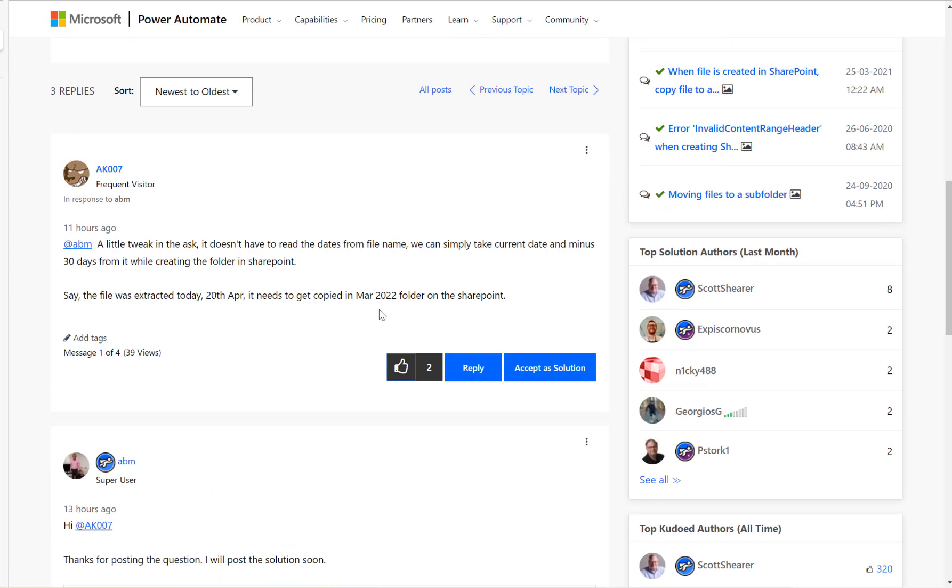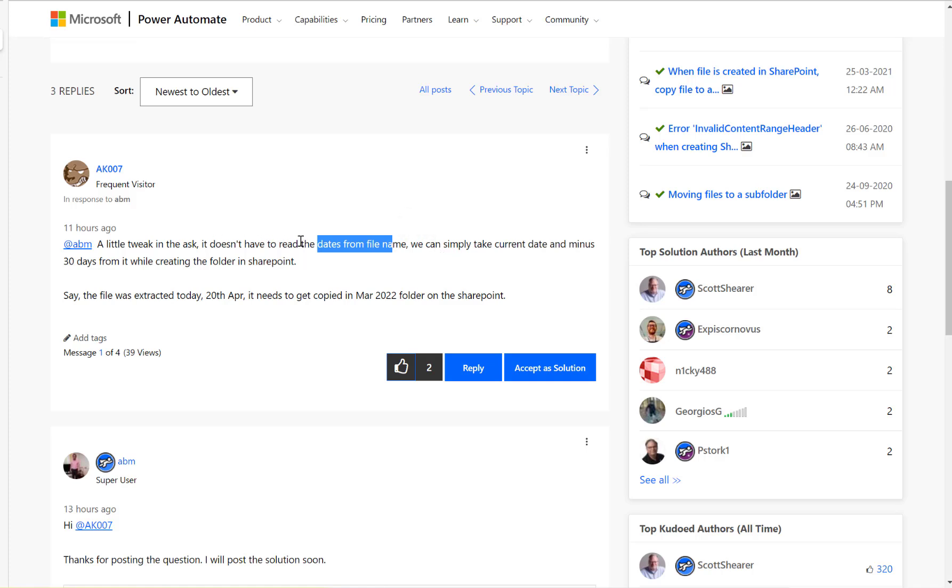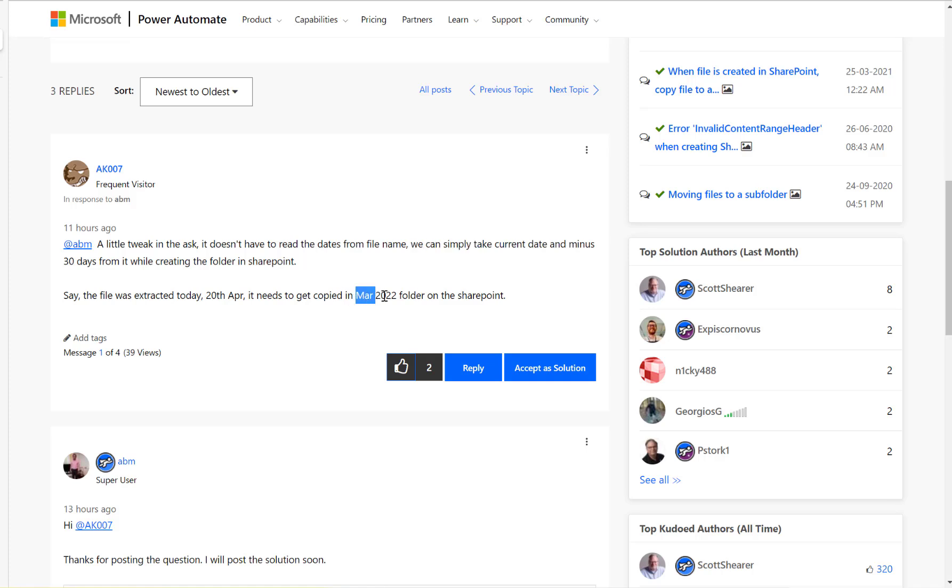There's another update regarding this. It doesn't have to read the dates from the file name. We can simply take the current date minus 30 days. If it's 20th April, it should copy it to a folder called March 2022. Alright, let's start building the flow.